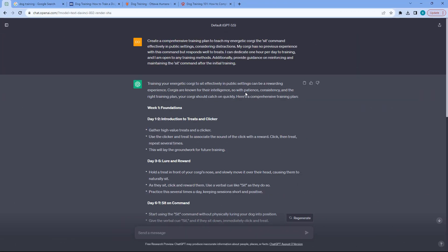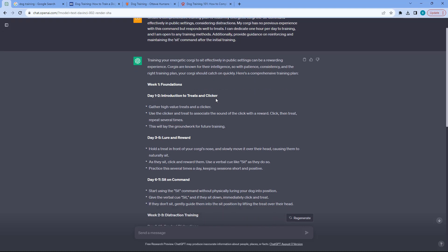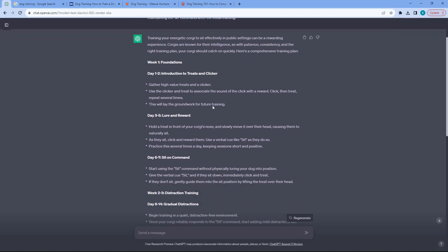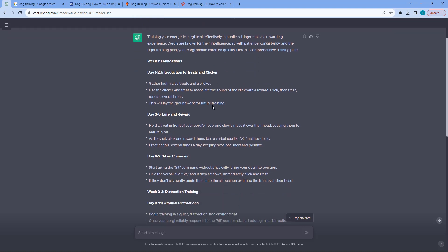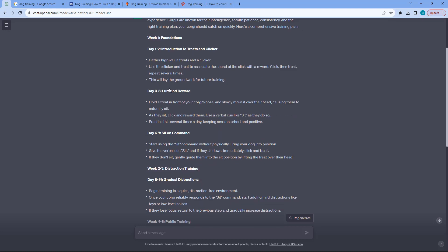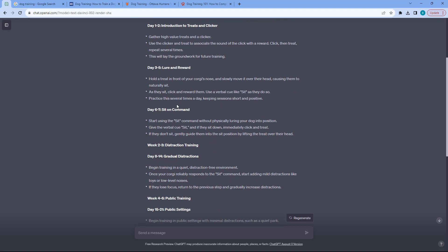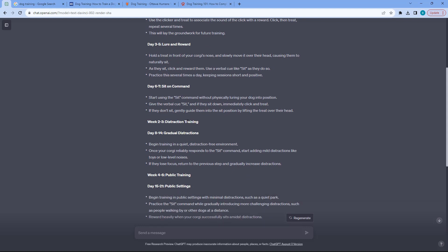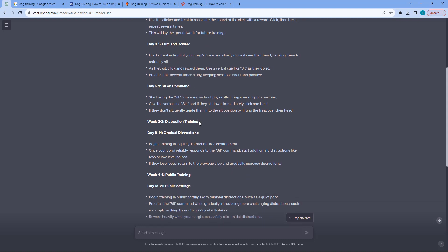So what I did was I copy pasted this prompt and then just opened a new conversation with chat GPT and this is the weekly plan that it has given me and it's really, really detailed. Introduction to treats and a clicker and then lure and reward and then sit on command and then additional distraction training.